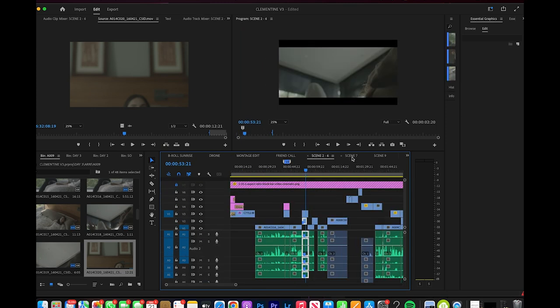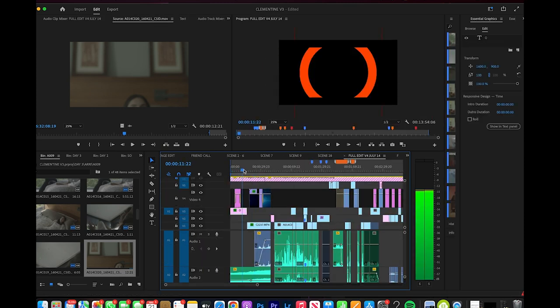Hi friends, my name is Zach Ramlin. In today's video, we're going to be going through the timeline for the short film Clementine.